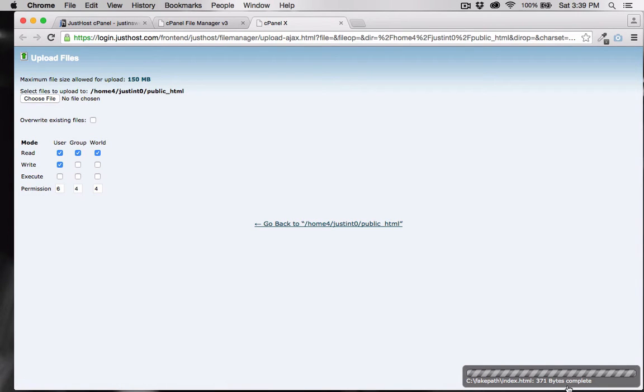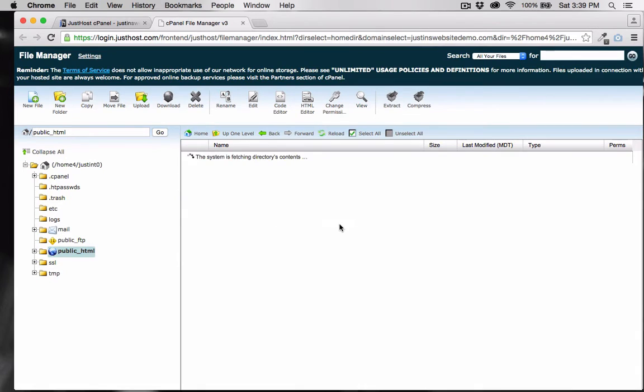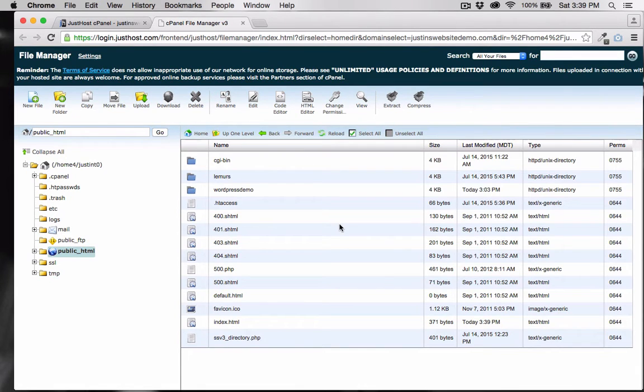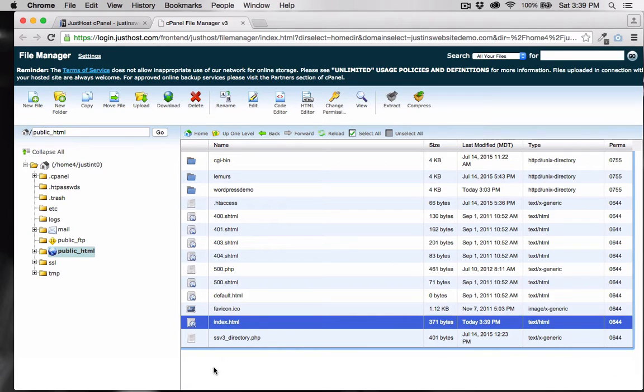As you can see, the file is done uploading. Let's go back inside public_html, and you can see there is index.html, which the browser will read as the home page.